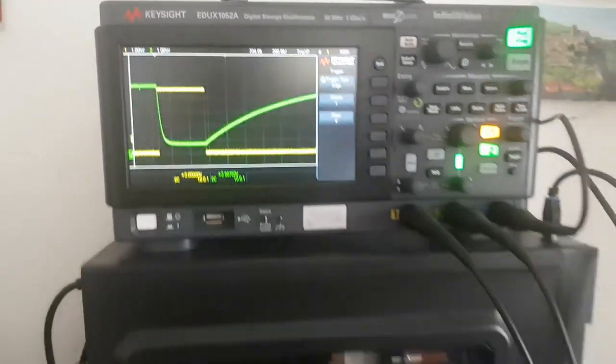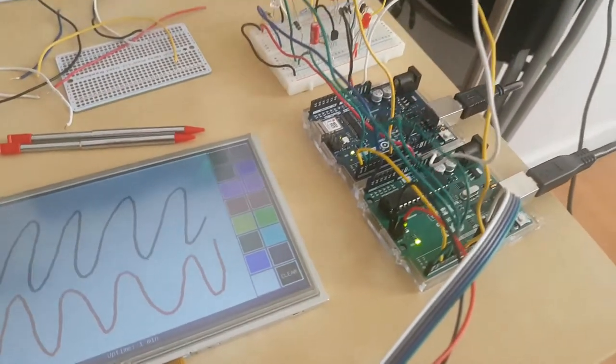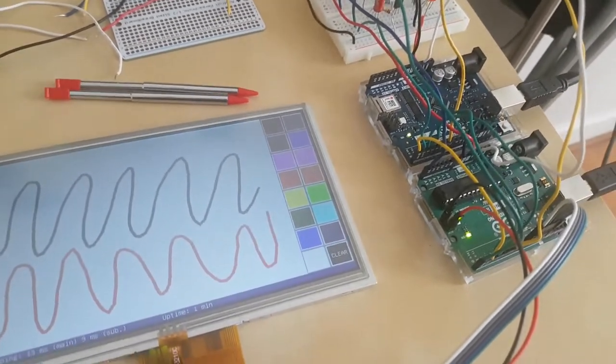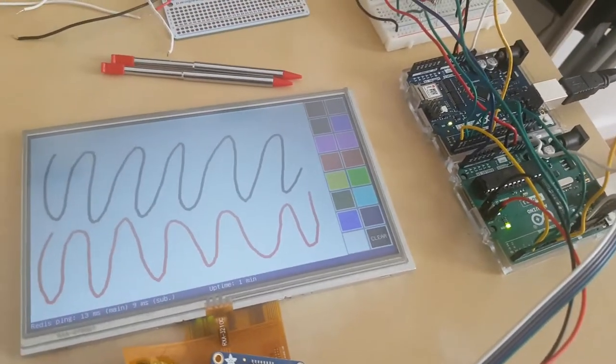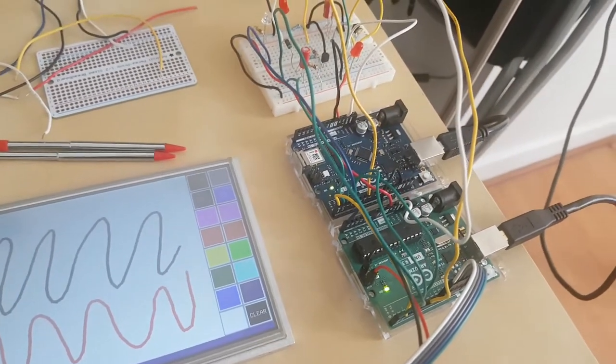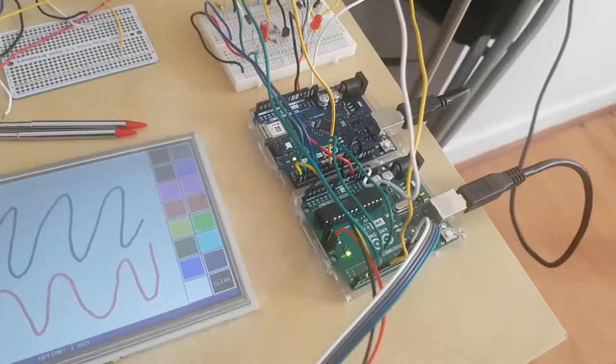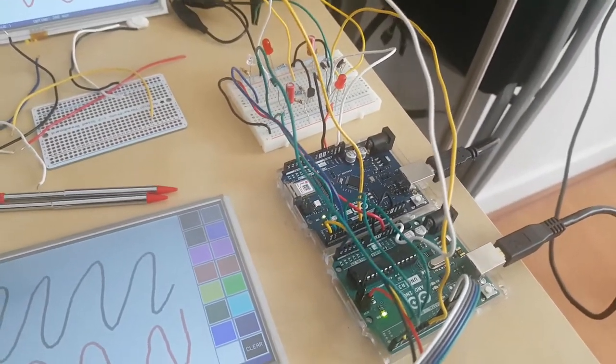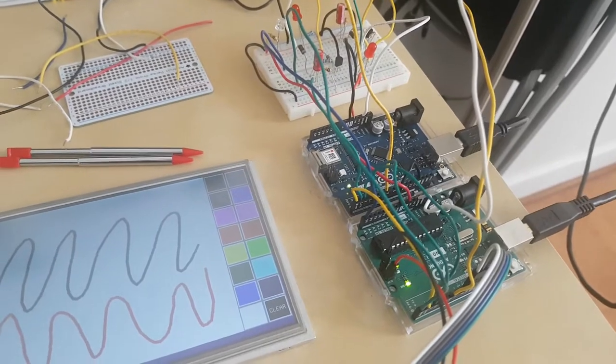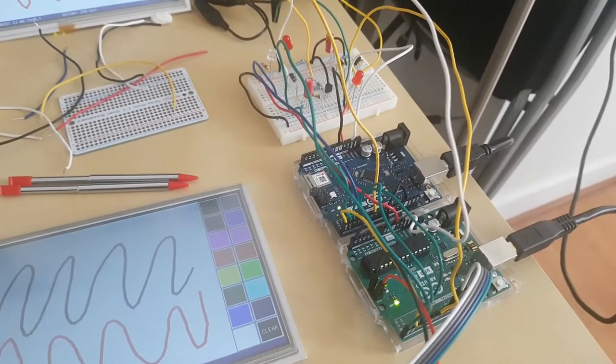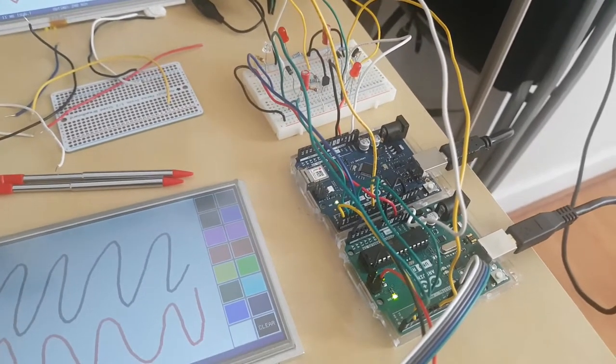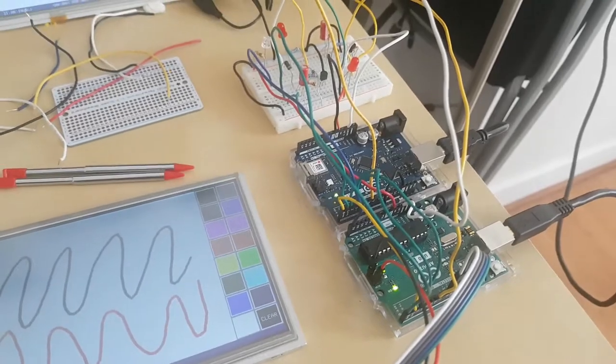This allows each Arduino to reset the other reliably if it gets stuck in an infinite loop or crash or anything, so the system is able to continuously work without any manual reboot forever. Thank you for watching this video, share it if you like it, and don't forget to subscribe to my channel to see my future Arduino projects.